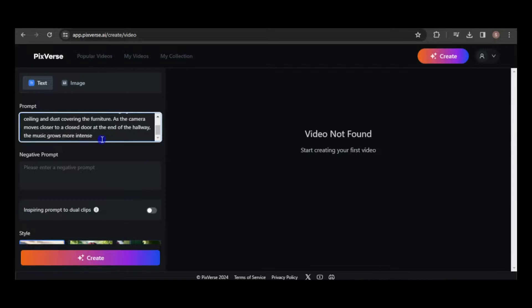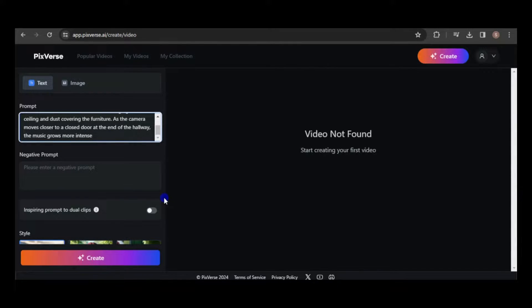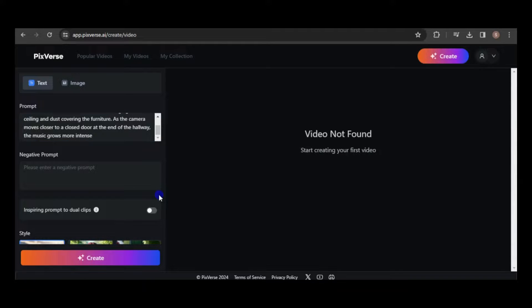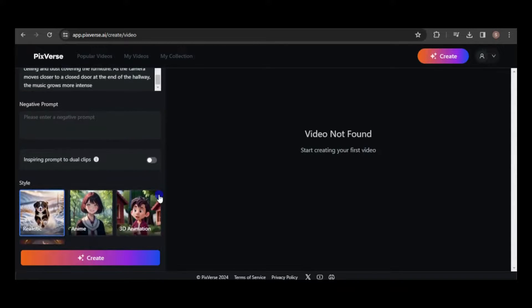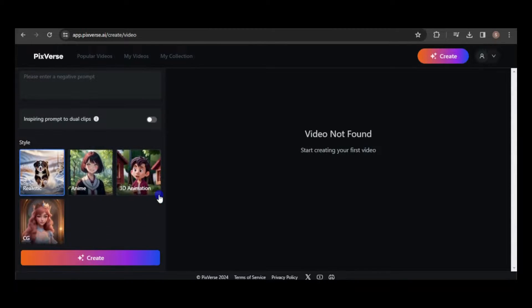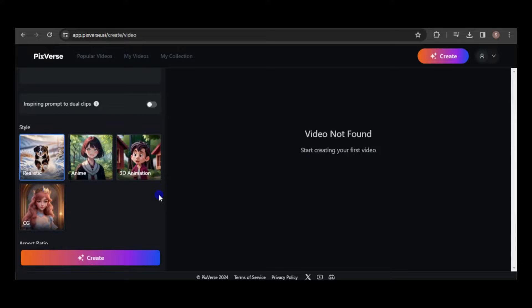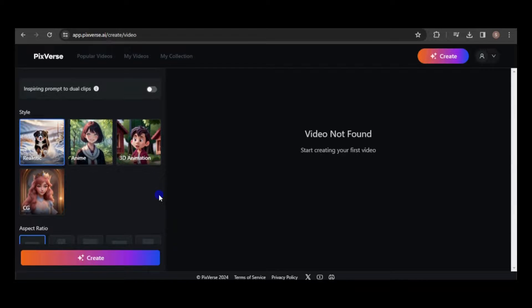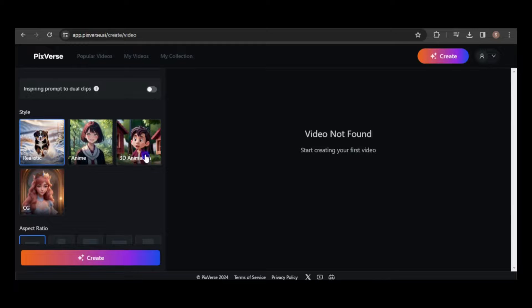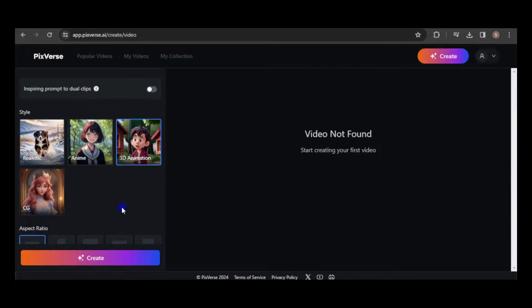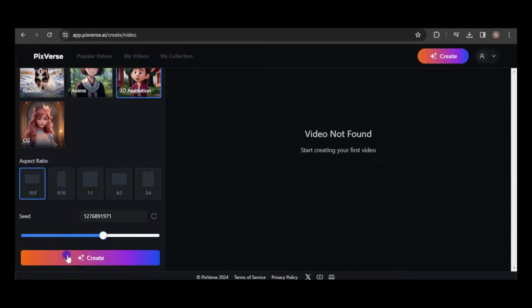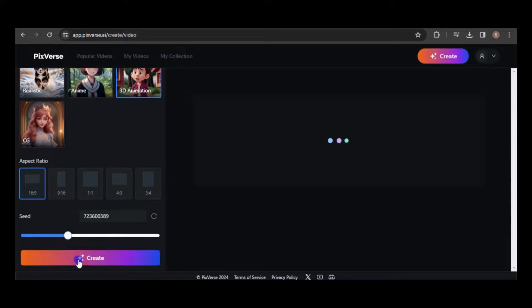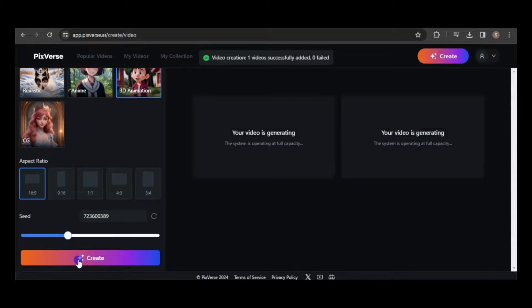The negative prompt allows you to specify anything you don't want to include in the video. Enabling dual clips will generate two videos with enhanced creativity, but you can leave it disabled for a closer adherence to the prompt. You have the option to choose from four different styles and adjust the aspect ratio here. Click the Create button to generate the video.